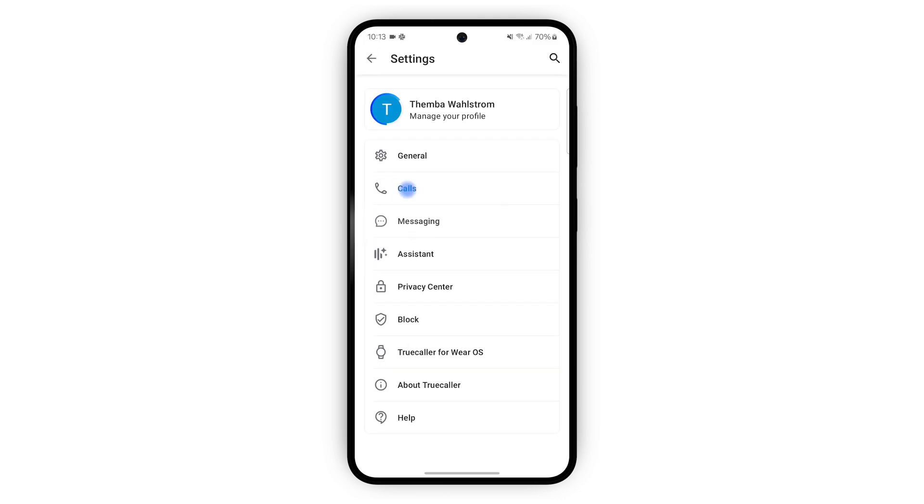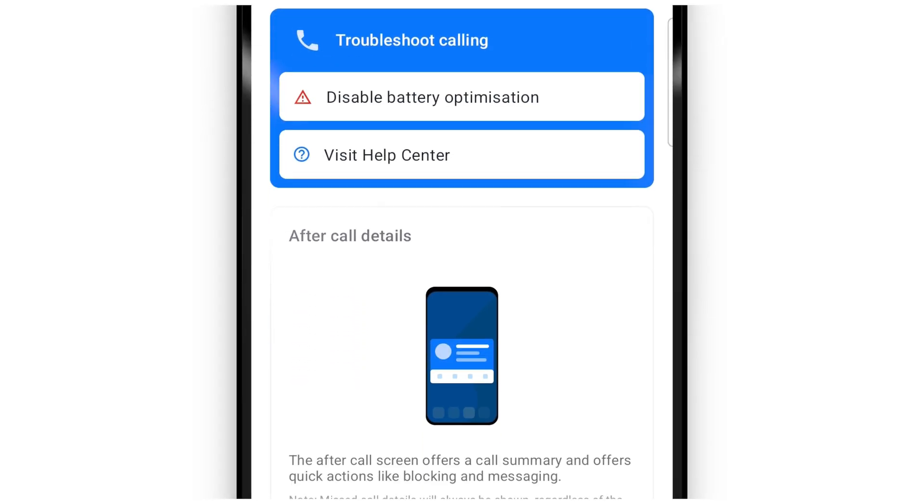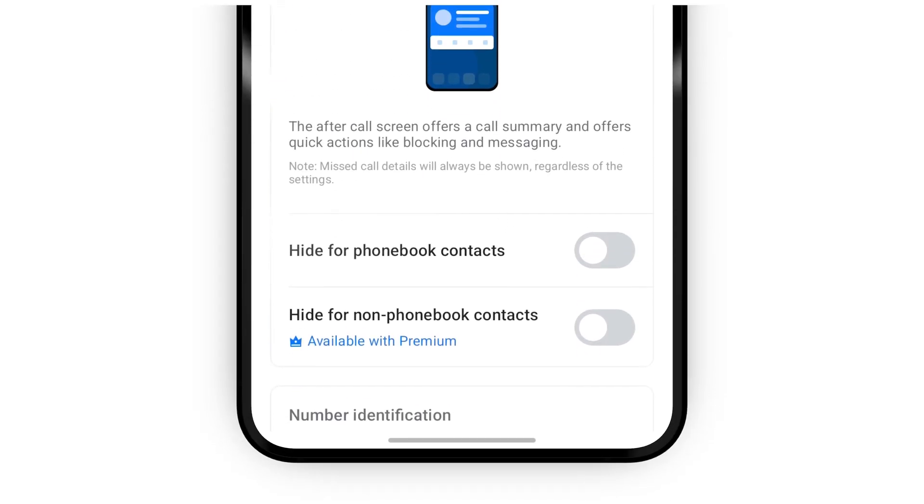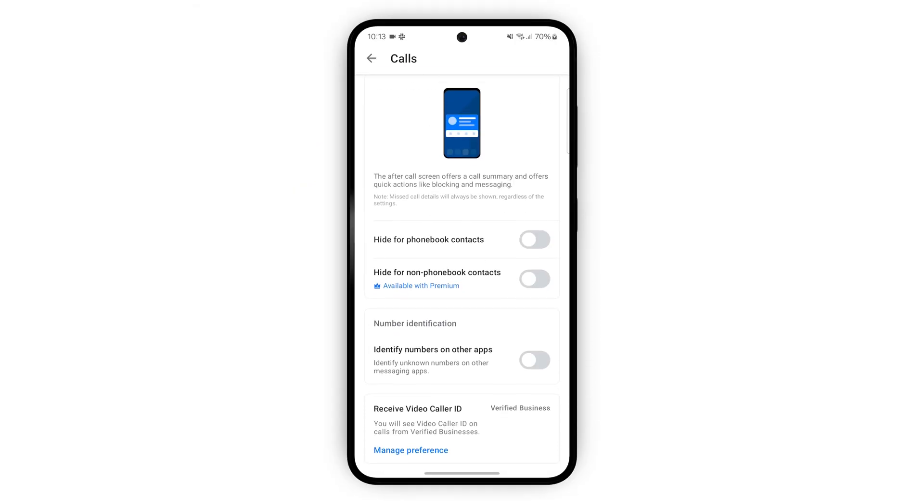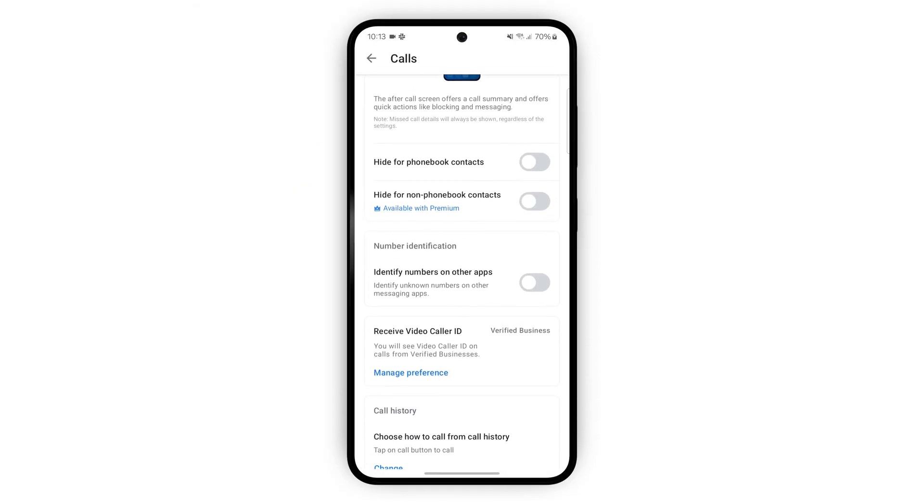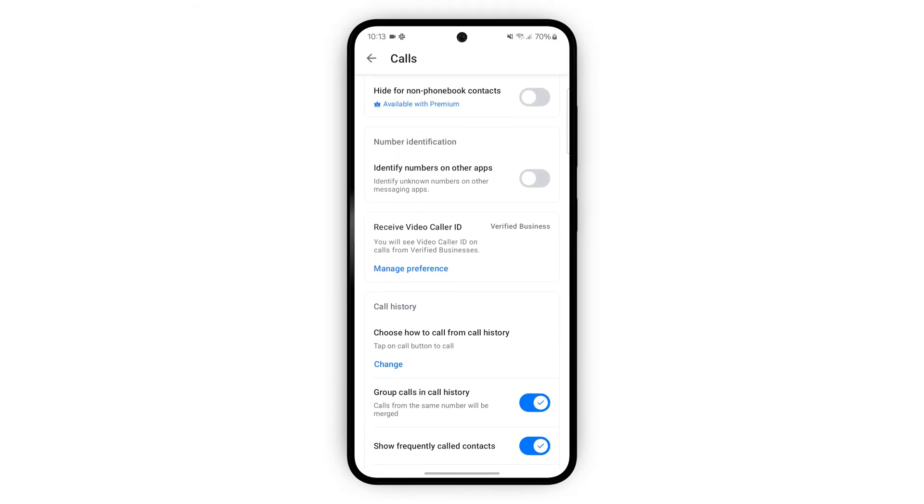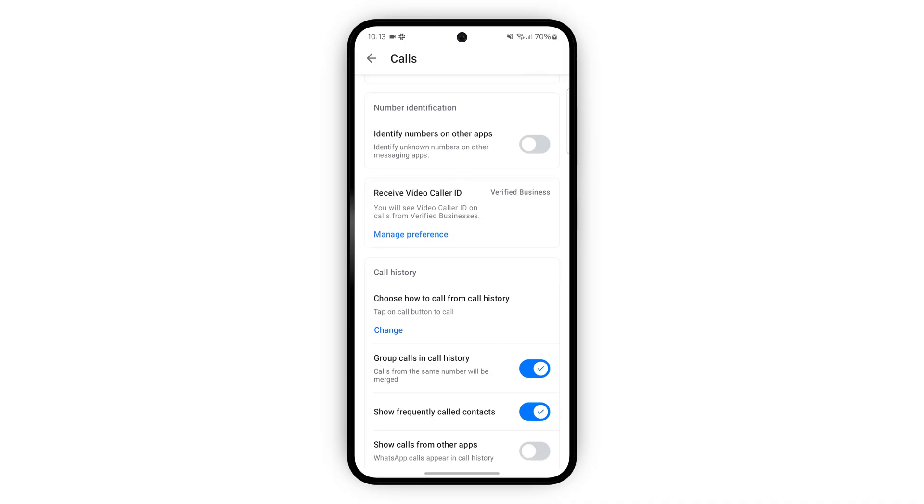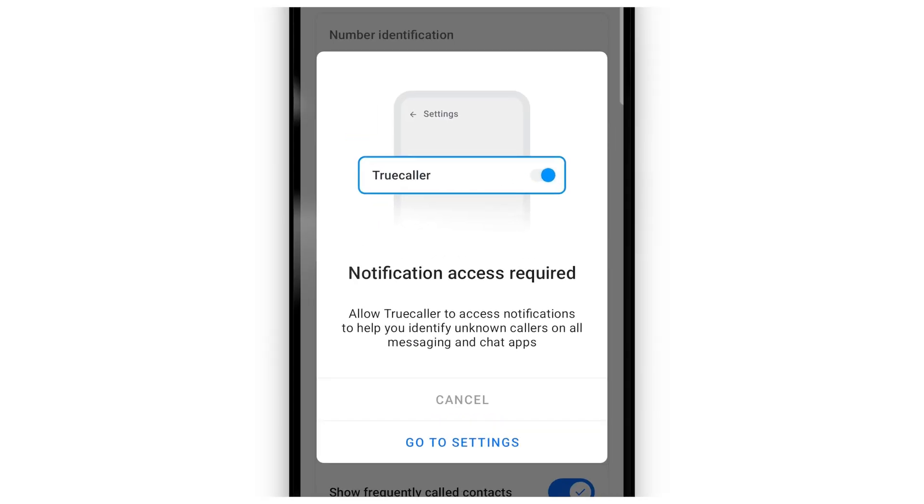Now we're going to go back to the settings and tap on calls. There's a bunch of settings here to personalize your calling experience but if you want to take advantage of Truecaller identifying numbers on other messaging apps make sure to give notification access.